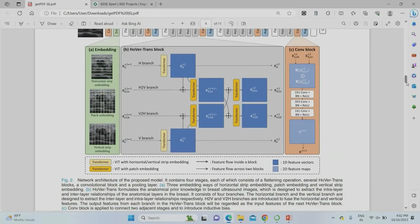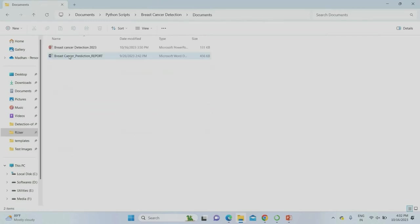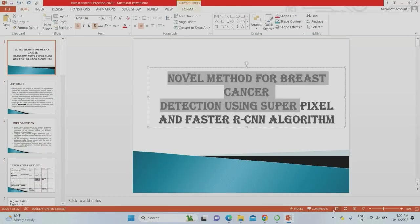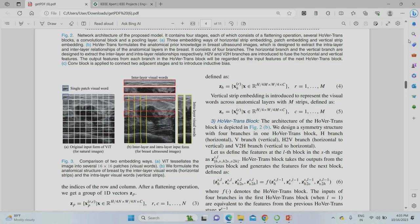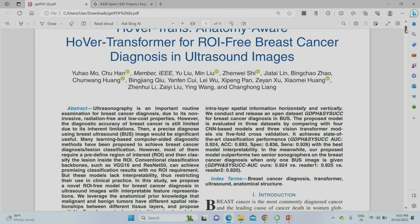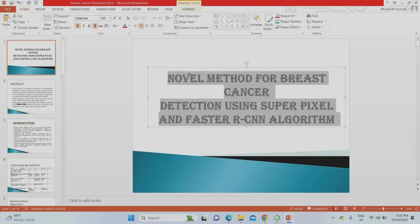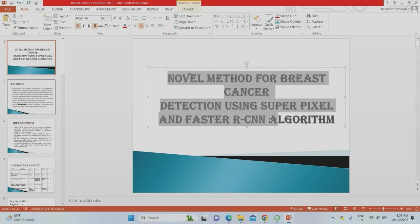This is the base paper for the project. I am going to explain the project PPT directly. The project report and PPT are both available. We are using a modified title, as we are not taking the paper exactly — we are modifying the project with innovative ideas to overcome the drawbacks present in the paper. The modified title is: 'Novel Method for Breast Cancer Detection Using Superpixel and Faster RCNN Algorithm.'